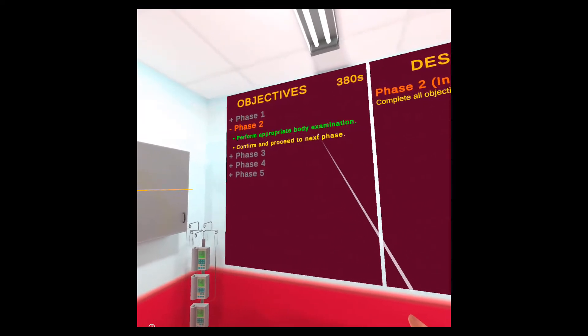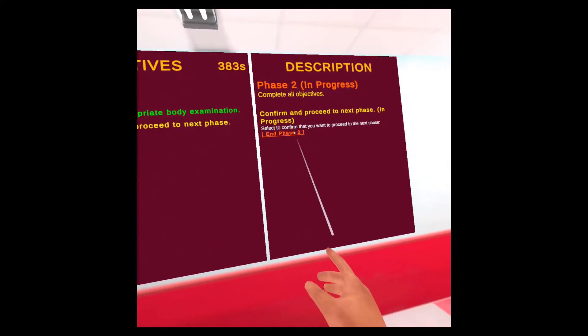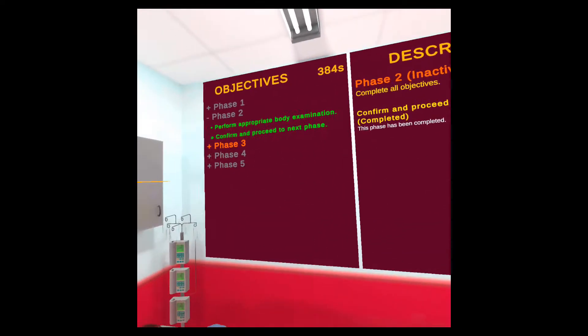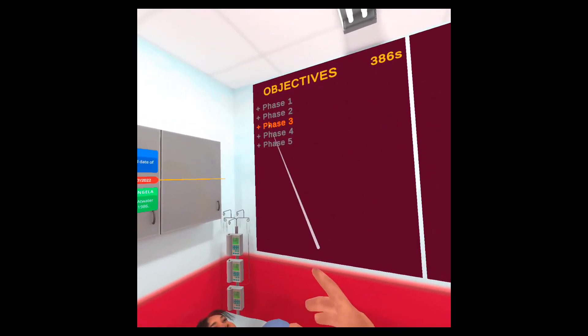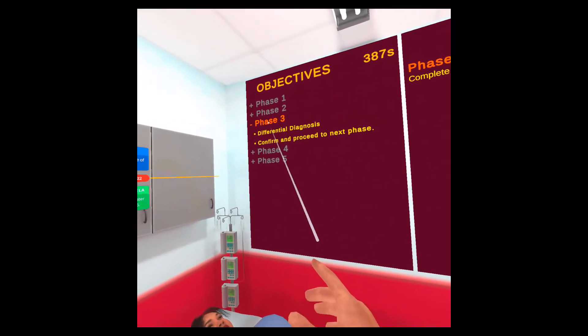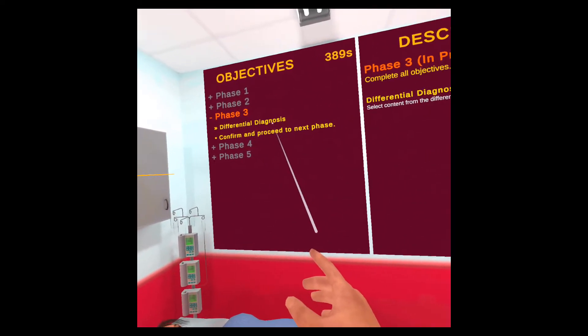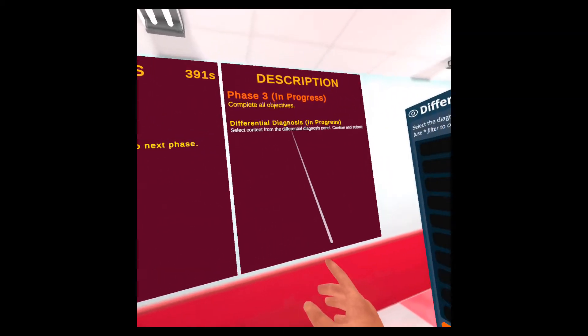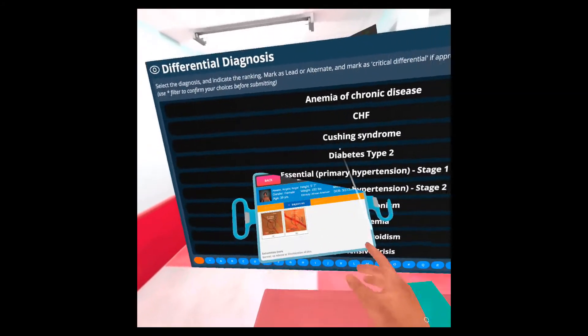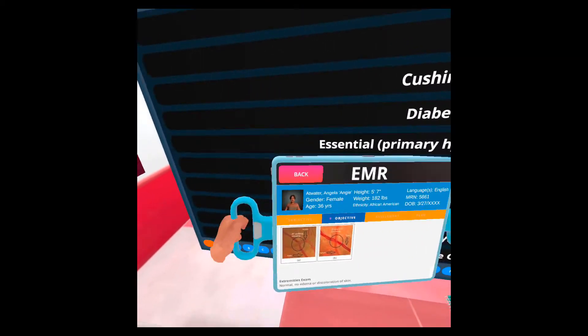Proceeding to the next phase, just select confirm and proceed to the next phase and end phase two. And now we are in phase three. In phase three, we have to perform a differential diagnosis. And this panel will appear here. So let me just move the tablet out of the way.